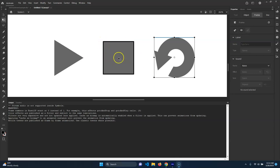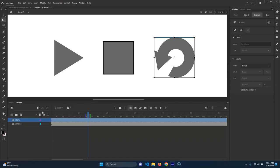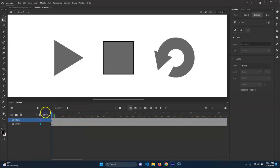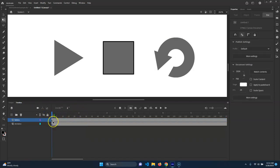Alright, so these buttons are now working and now look pretty. Now let's make them function. We're gonna go to the timeline here - the buttons are on one layer.